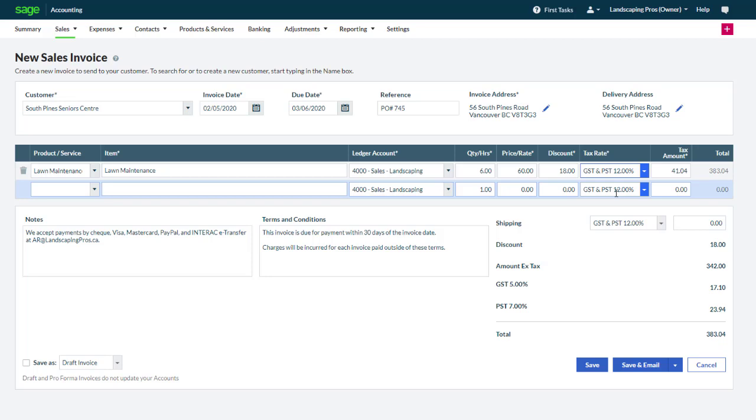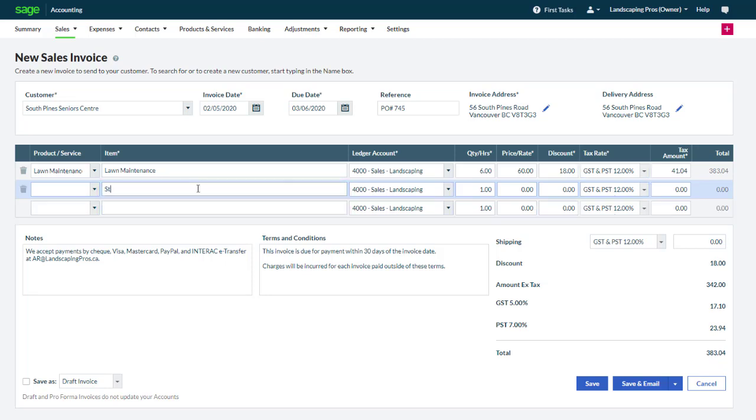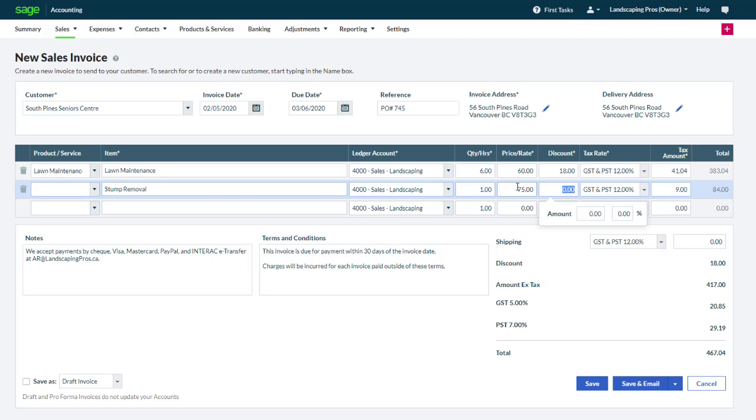If you would prefer to type a description on the fly, without using a list of items, you can simply type it in the description column. Let's quickly add a second line for a stump removal. This time we manually type a price. The ledger account, quantity, discount and tax rate can be manually updated as needed.